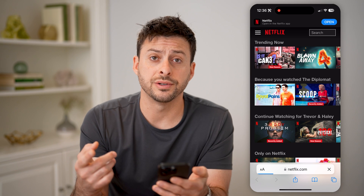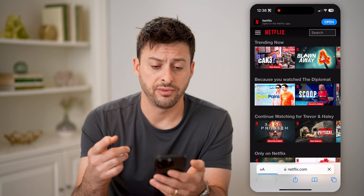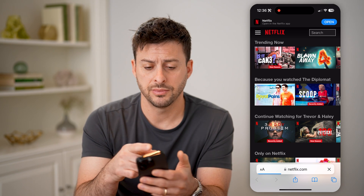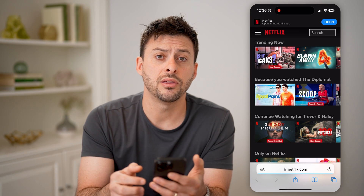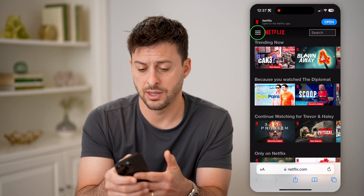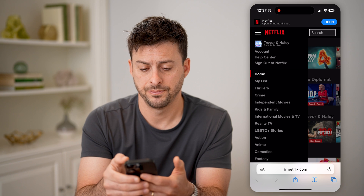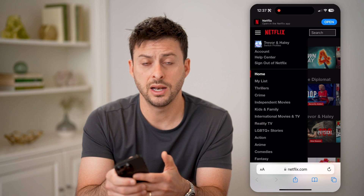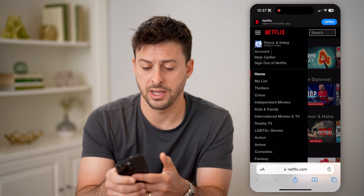After we've logged into your Netflix account, let's tap on the three lines at the top left, and then let's tap on Account.